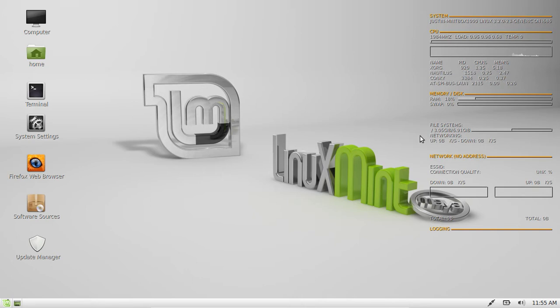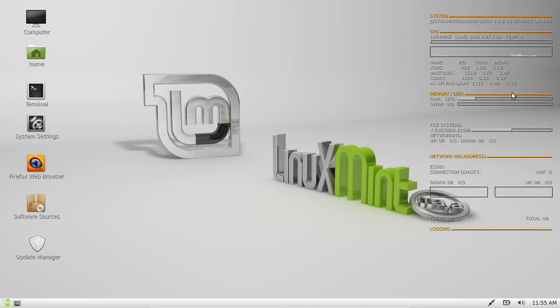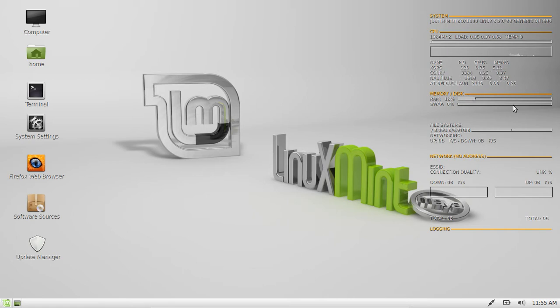Now as you can see, Conky is displaying nicely here. It's got all the system details and info - hardware, RAM, hard drive space, network connections.